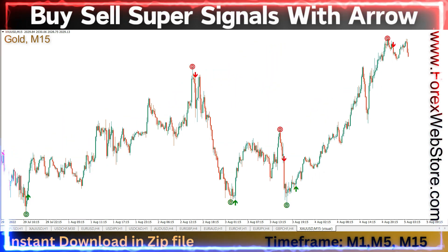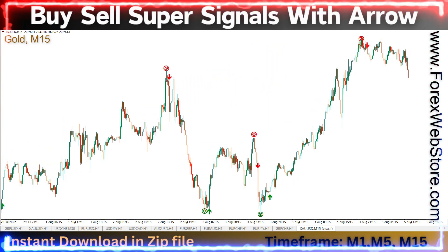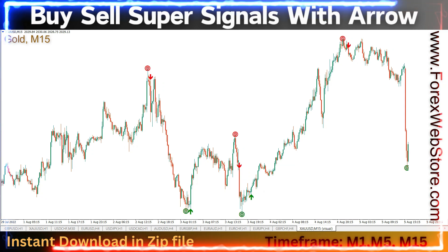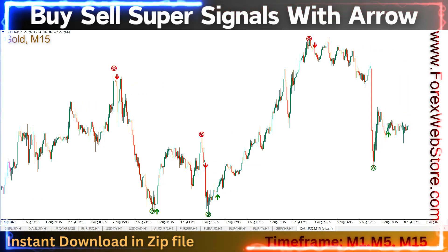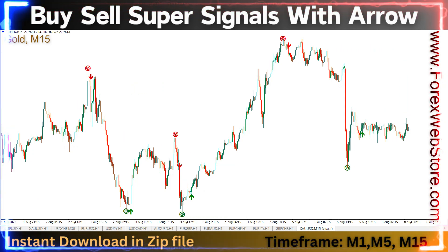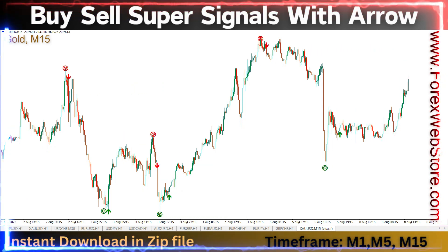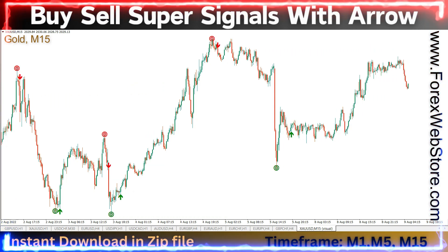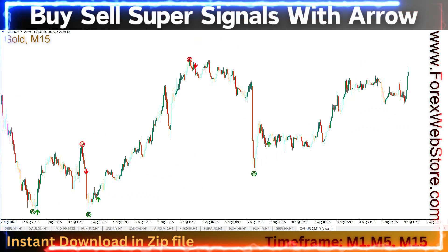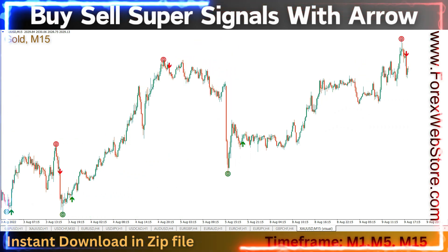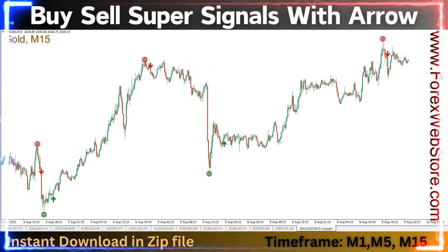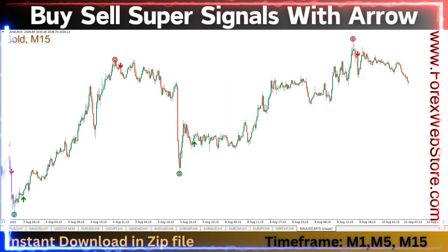Contact us and we will install the MT4 indicator on your PC or laptop using TeamViewer software. If any person wants a live chart screenshot of any indicator, any time frame, and any chart, they can contact us anytime.